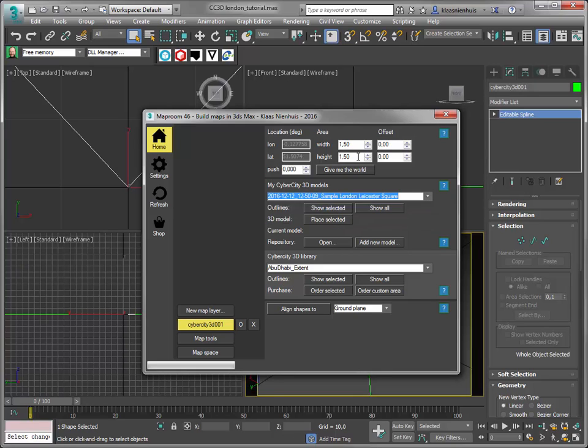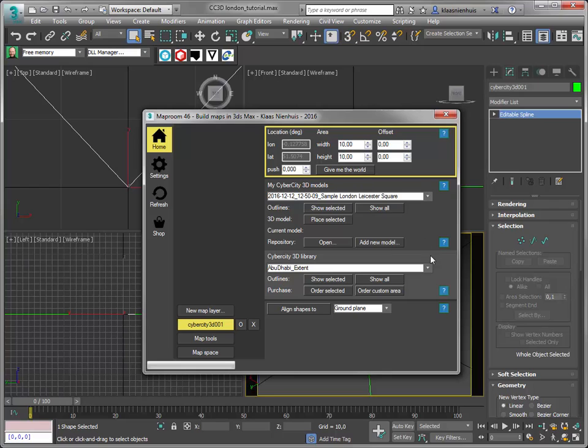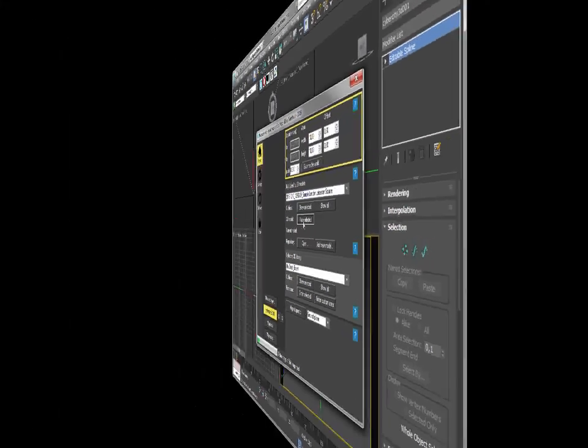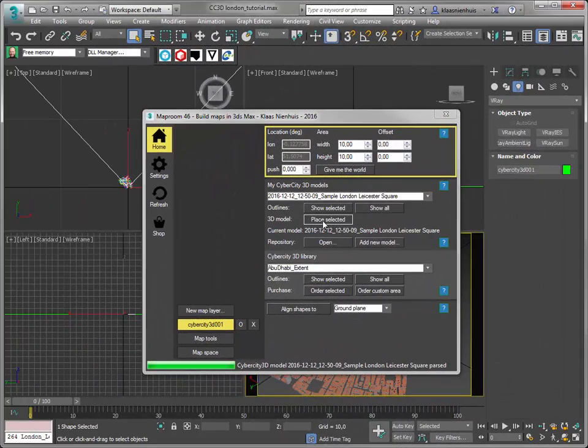I'm going to extend my area to cover all the buildings in the sample data set. There are about 250 buildings, and they're going to be placed, and here they are.